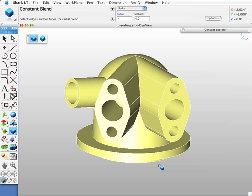Shark supports one of the CAD industry's top blending tool sets. In fact, several years ago our software came out top in a blending and filleting comparison of 10 modelers by Joe Greco that included SolidWorks, SolidEdge, and others.